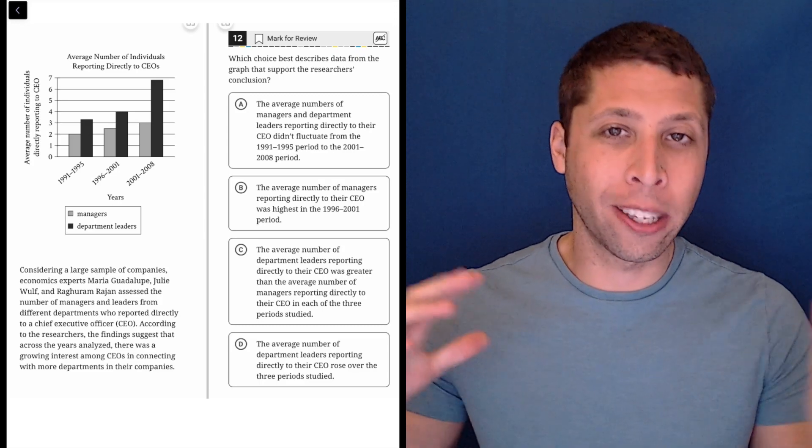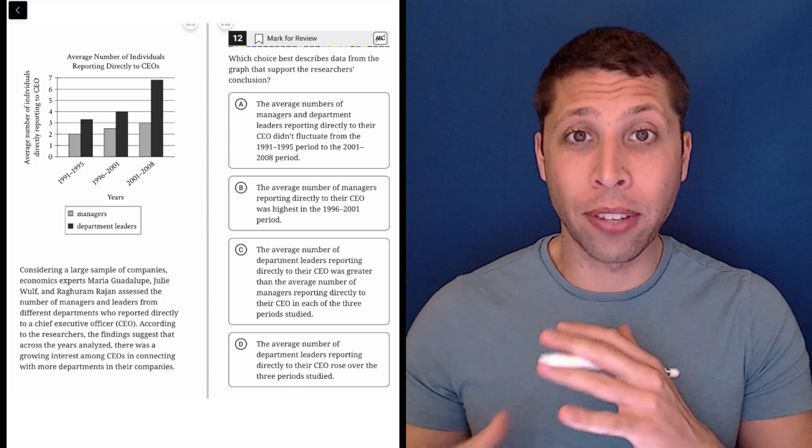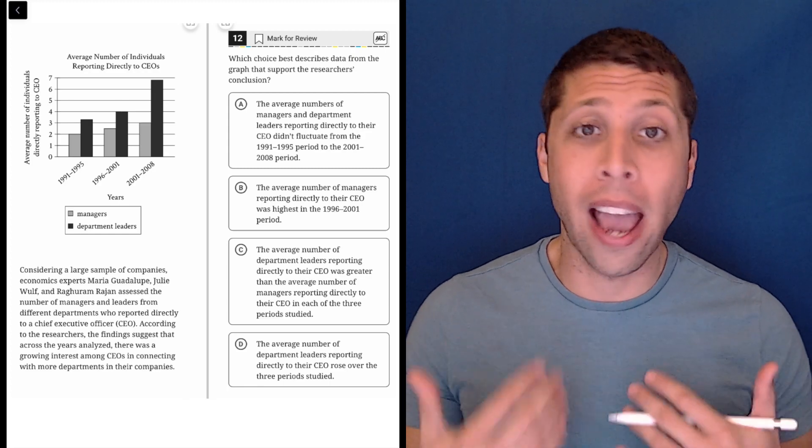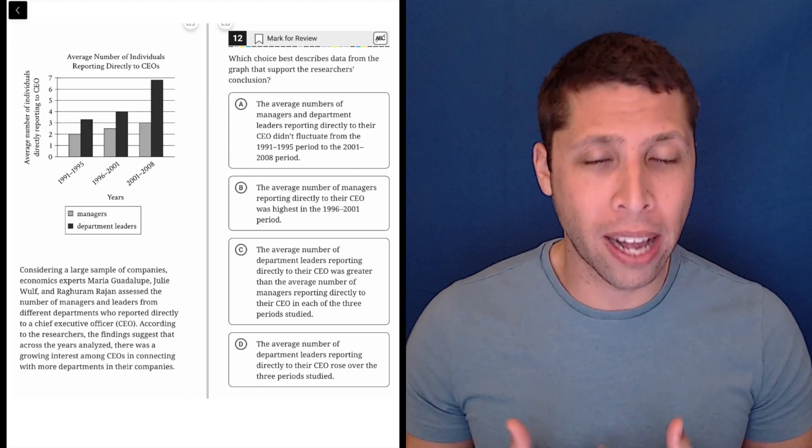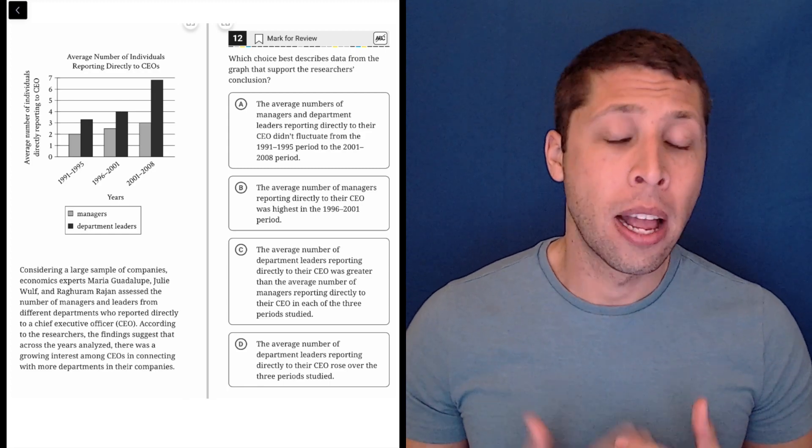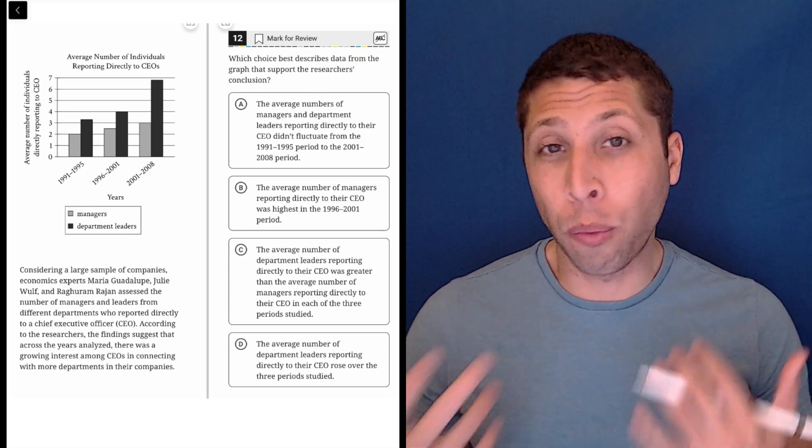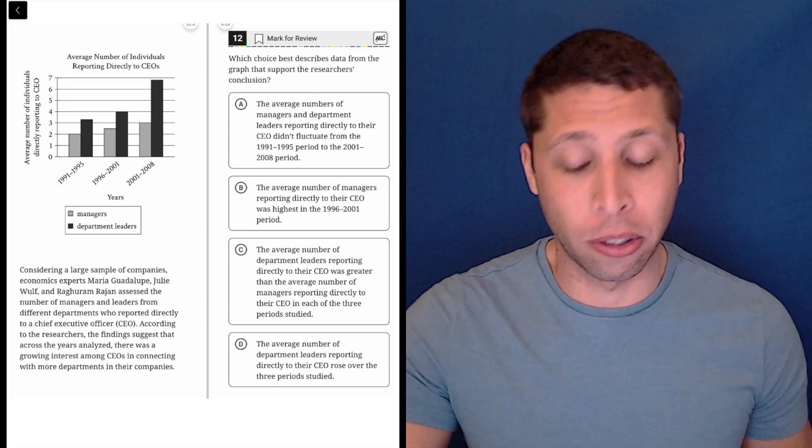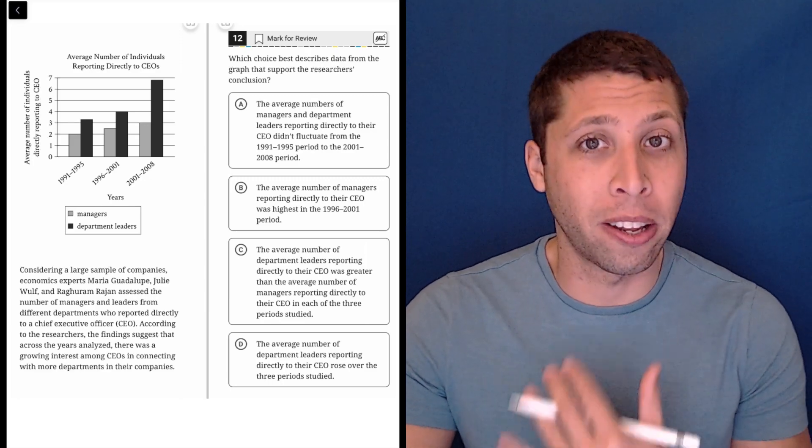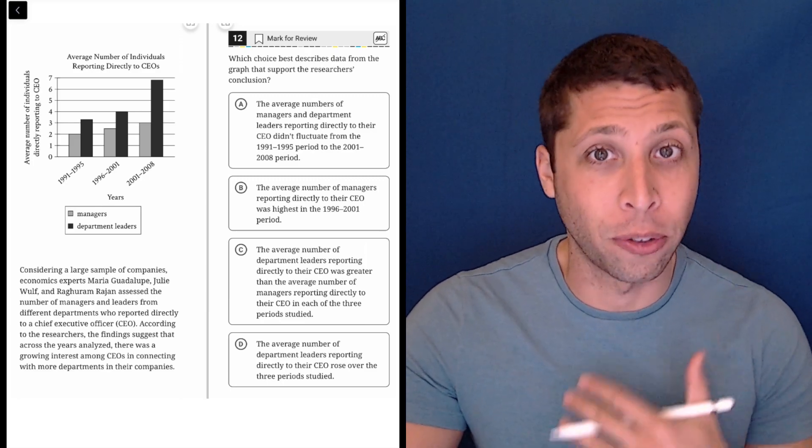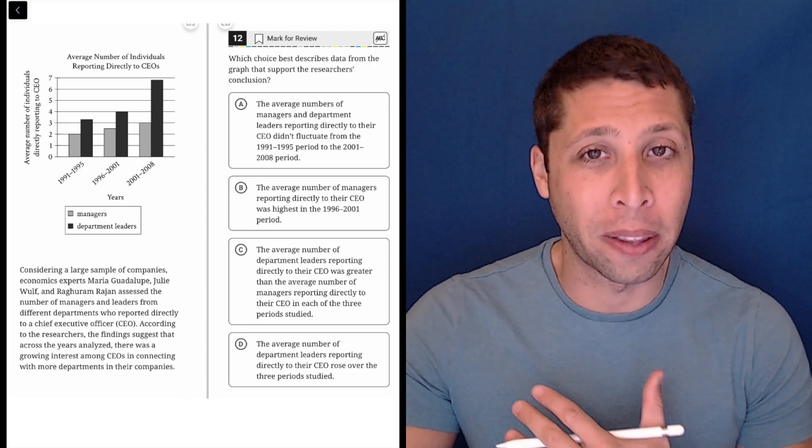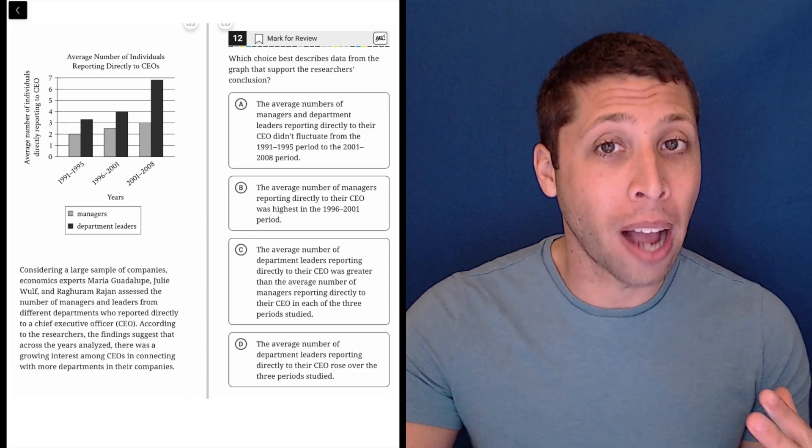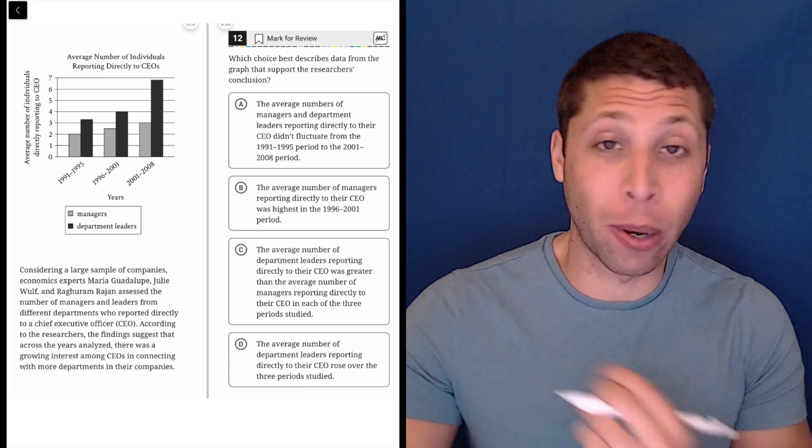All right, another question. I've talked about these graphs and that you can look at the answer choices and evaluate the accuracy of the choices before you look at the passage. We might still be able to do that here, but because we're in the hard module, I would want to just get as much information as possible.